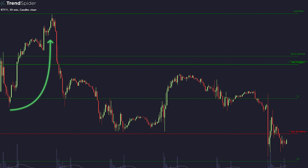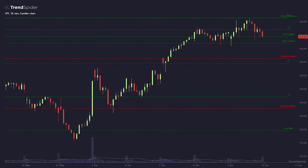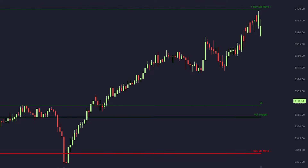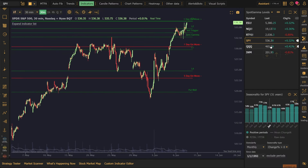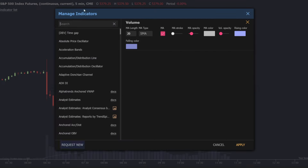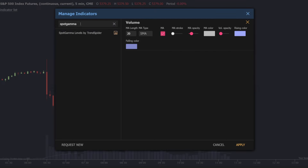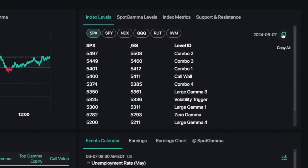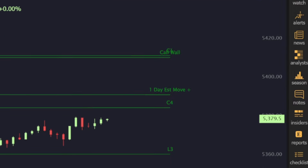Discover key support and resistance levels like the call wall, the put wall, and the one-day estimated move, all vital for gauging price movements across indexes, ETFs, and futures. Search spot gamma levels in TrendSpider, add it to your charts, and input your levels for a daily roadmap.